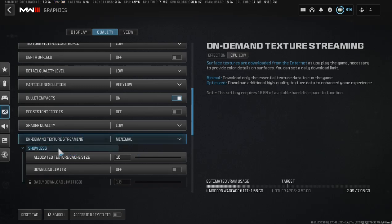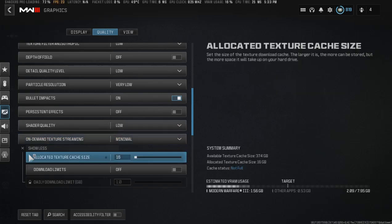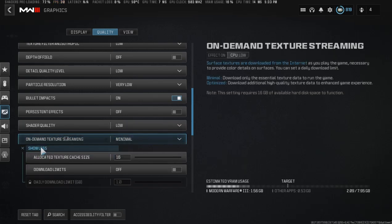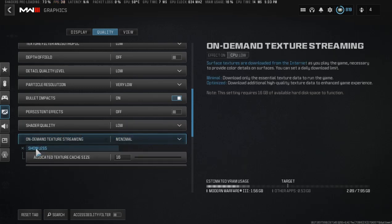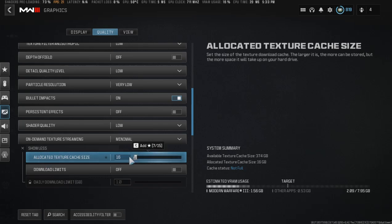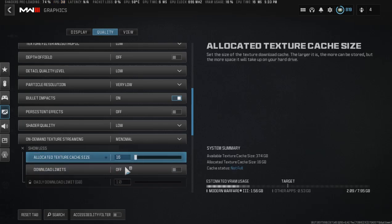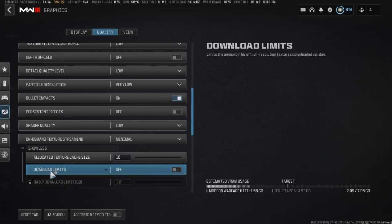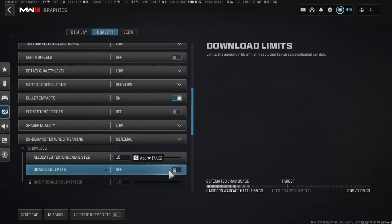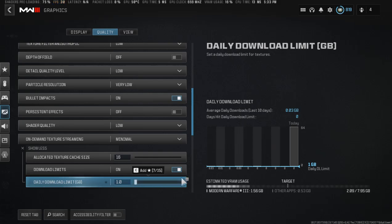Go to on-demand texture streaming, set it to minimal, and click show more. Put it on the minimum over here, and download limits should be turned on and put on the minimum as well.